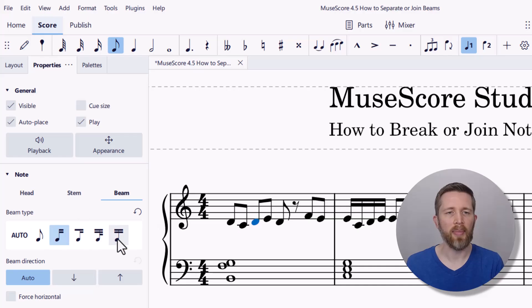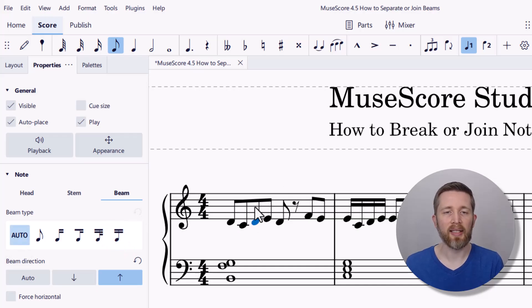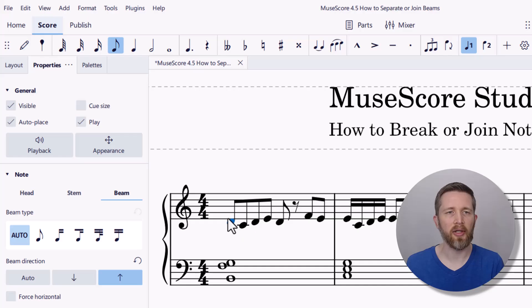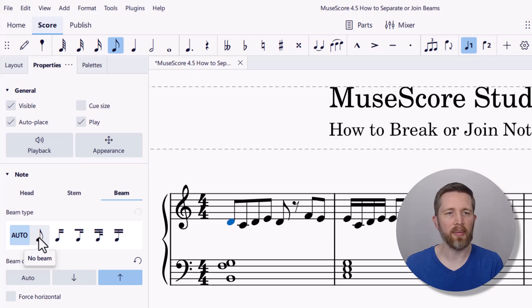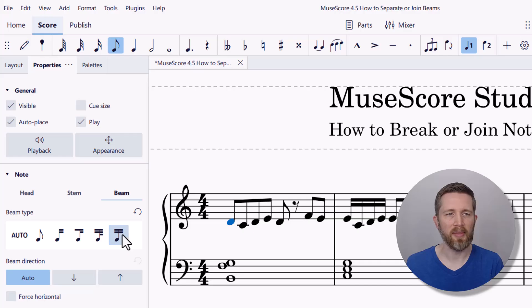If I want to change that back, I can change it to Join Beams, which is the setting here, or Auto, which is usually set for joined beams or whatever the global settings are. Let's say I'd like to change the note beam for the first note — same thing: click on the note, go to Properties, then Beam. I'm going to click No Beam for that first one, and you can see it broke the beam between this note and the next note. To rejoin that beam, I just left-click on Join Beams.